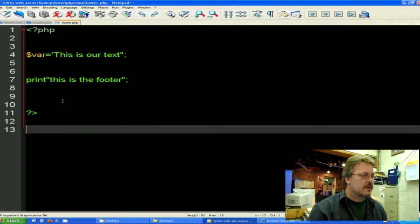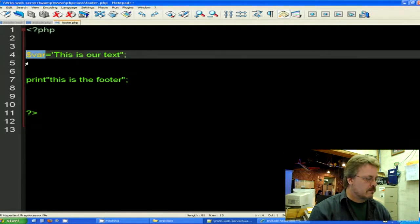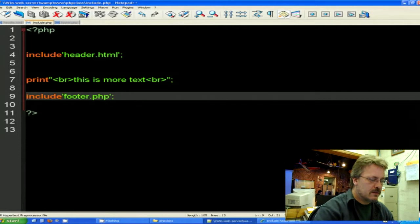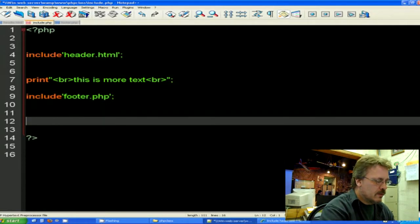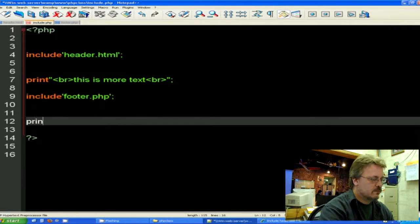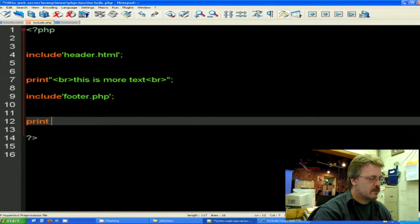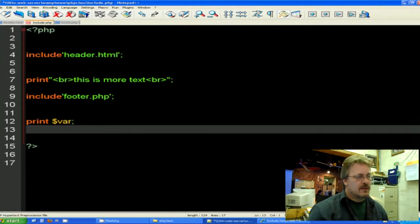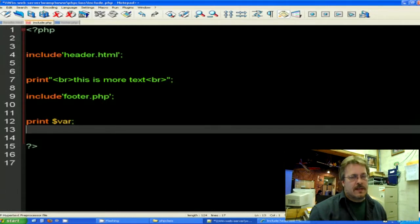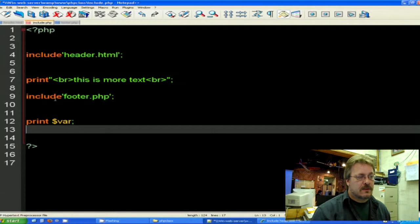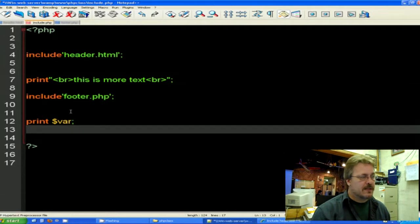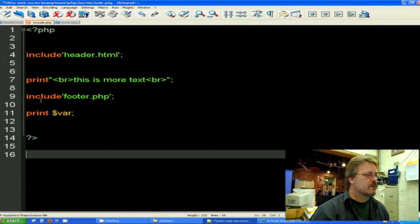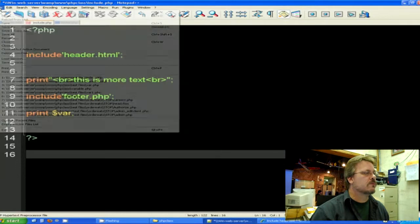And then I'm going to go back to my include.php page. And I'm going to echo $stringvar. And the only way that it can get that is through the include footer.php, right? Let's see what happens.